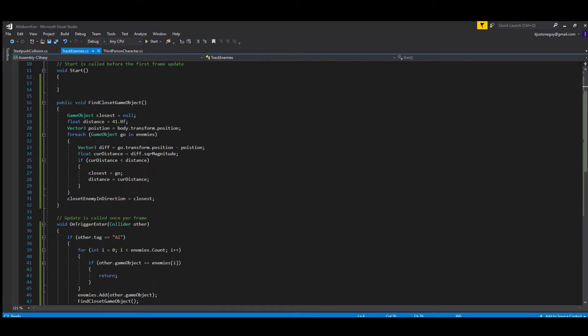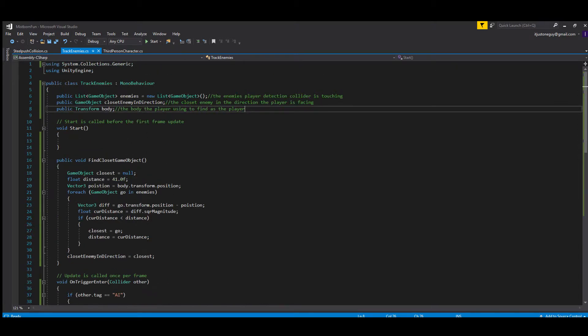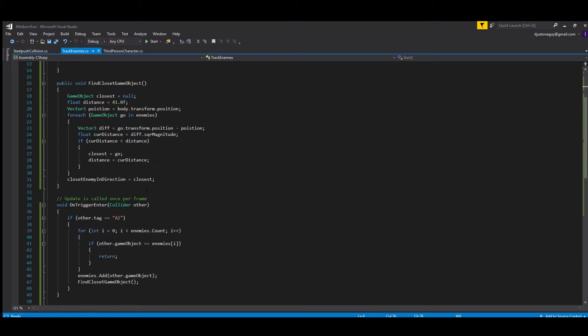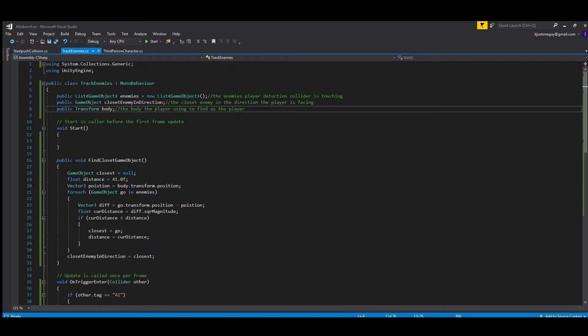Down here we just have a basic find the closest enemy—everybody should be familiar with this. If you look up find closest enemy with tag, it'll find it, except it's not going by a tag, it's going by our own list right here, which is enemies. It's a simple script that just returns the closest enemy in the direction.